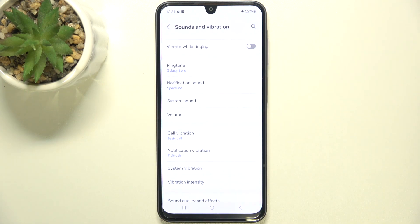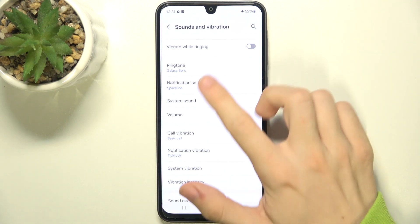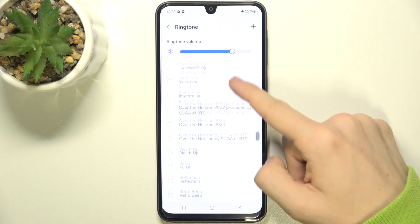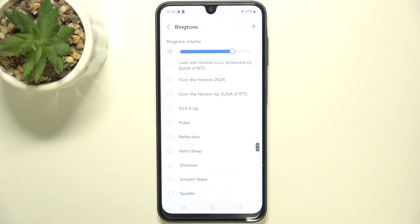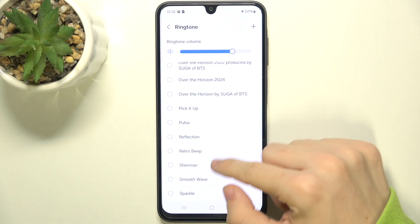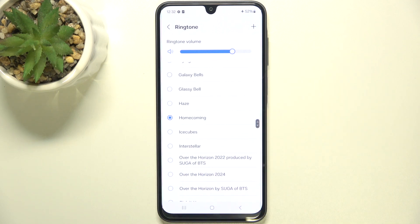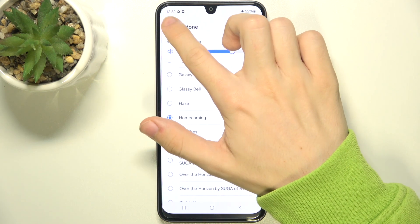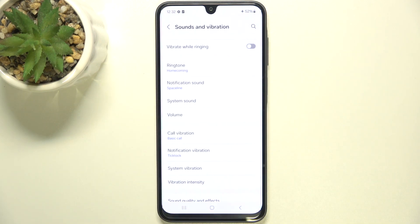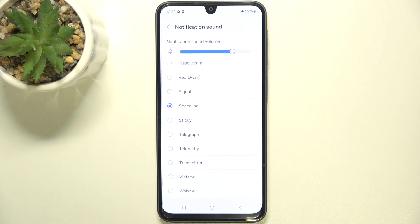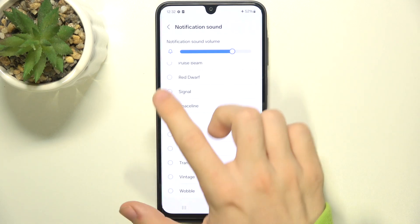Here you can change the ringtone sound. You can click on it, then choose a sound you want to set as ringtone. Notification sound can be adjusted the same way.